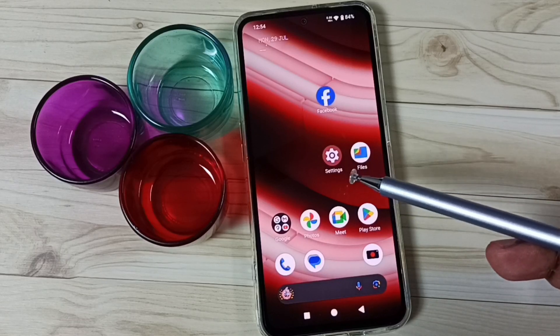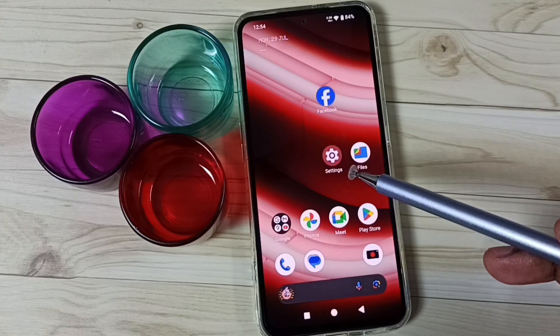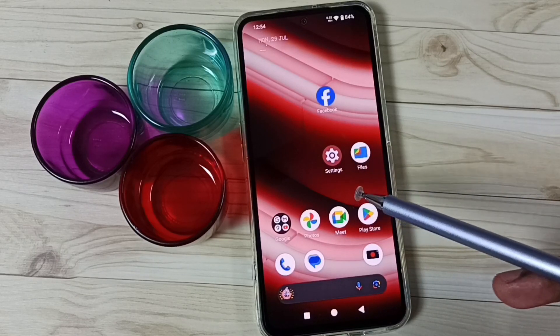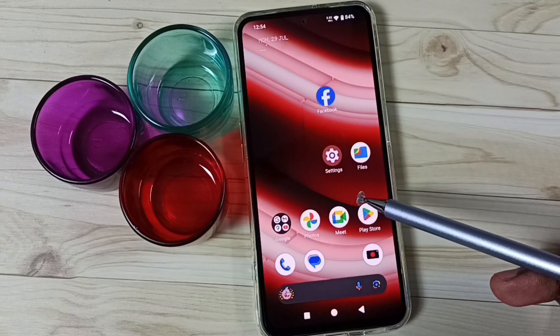Hi friends, this video shows how to hide apps. Please don't forget to subscribe this channel, please like and share the video.